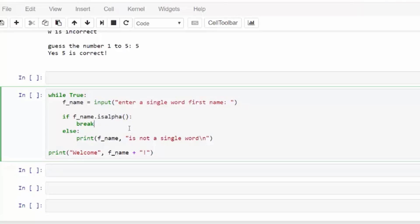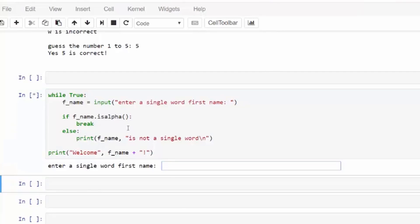We're gonna use this is alpha check. This will evaluate as false for anything that is not an alphabetical character, so a space or some type of symbol. I'll put in a full name. It says that it is not a single word because the space failed the is alpha check, the else statement runs.